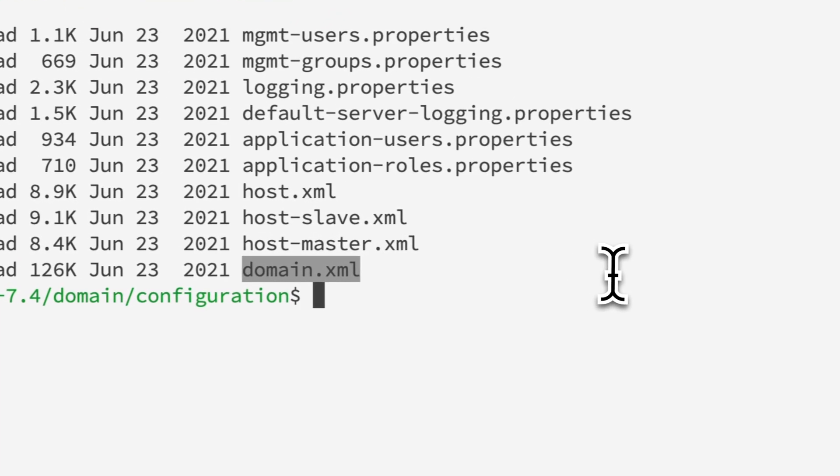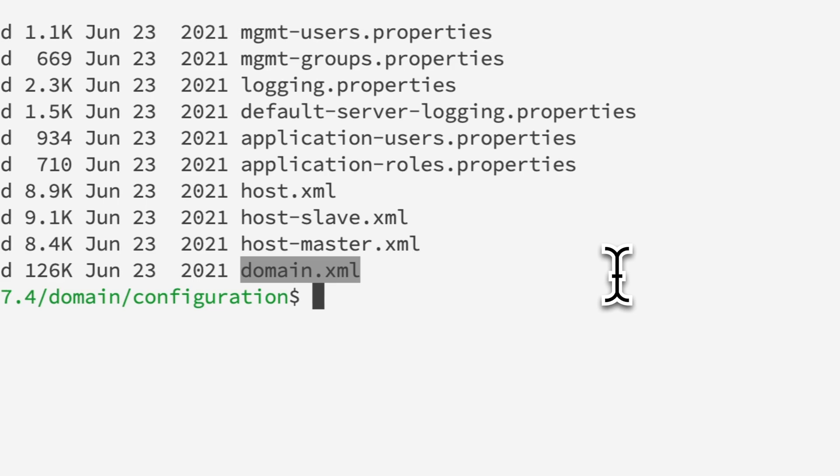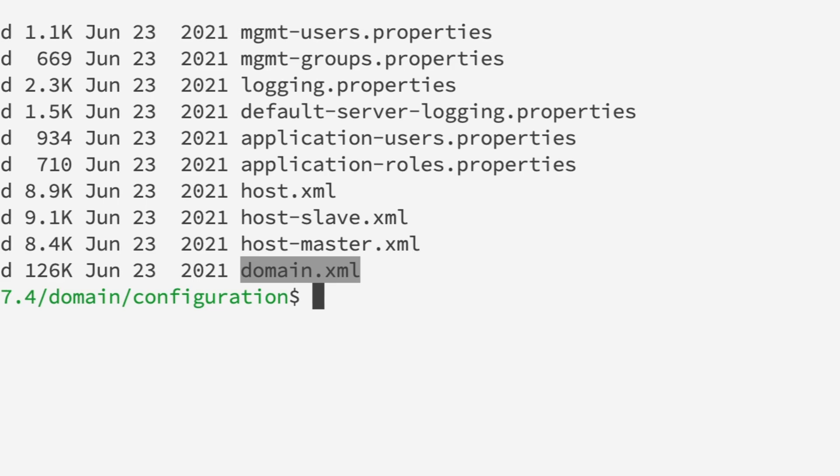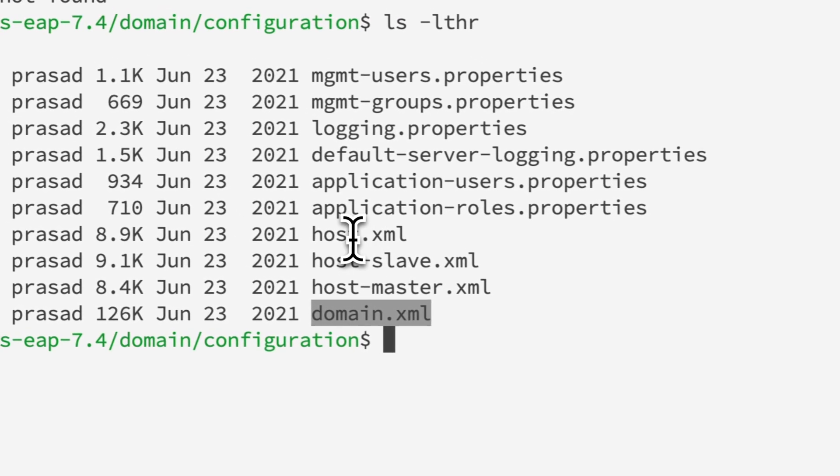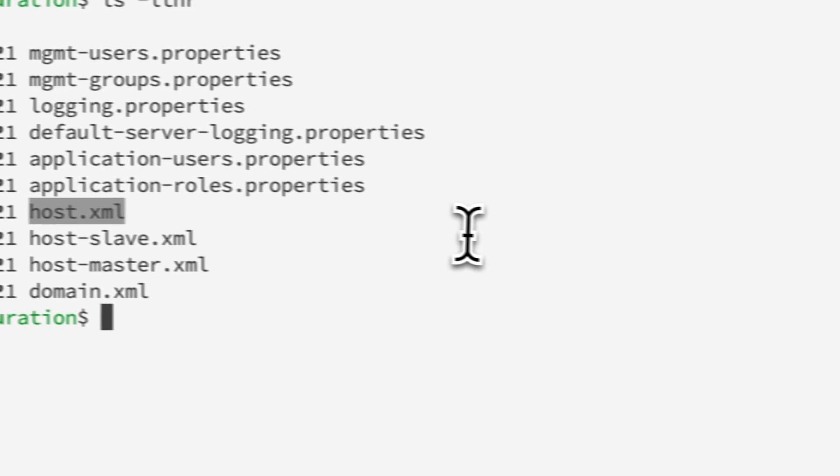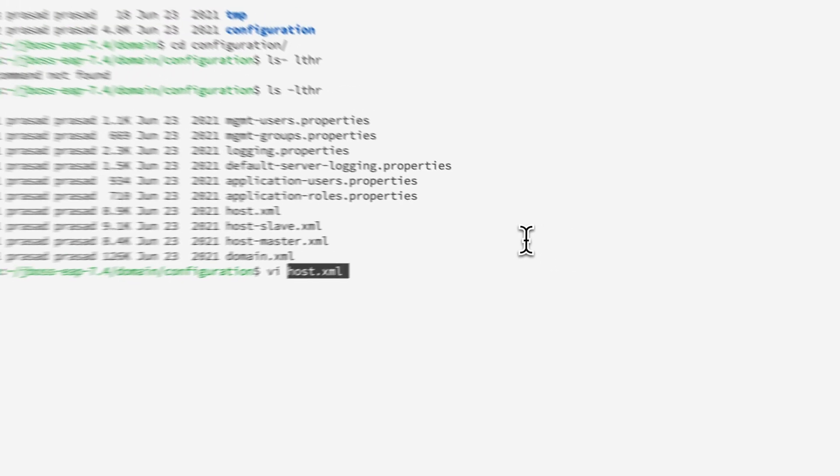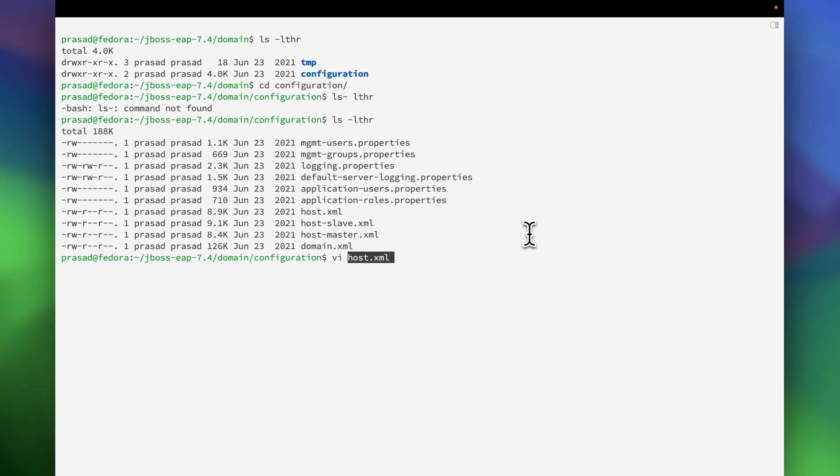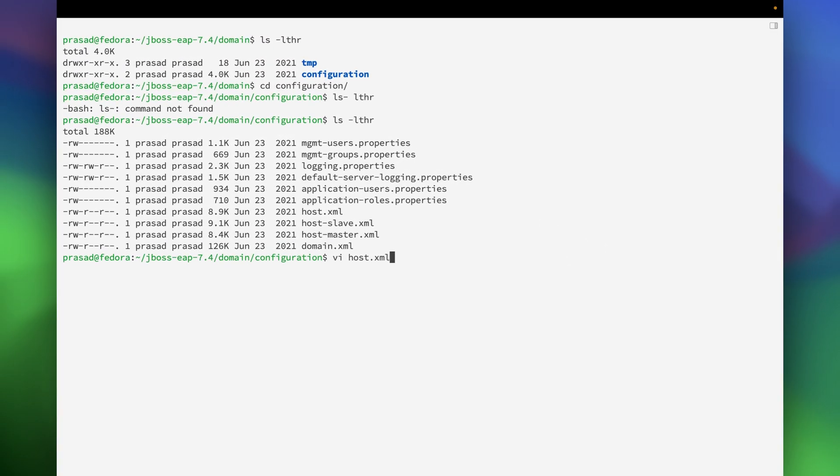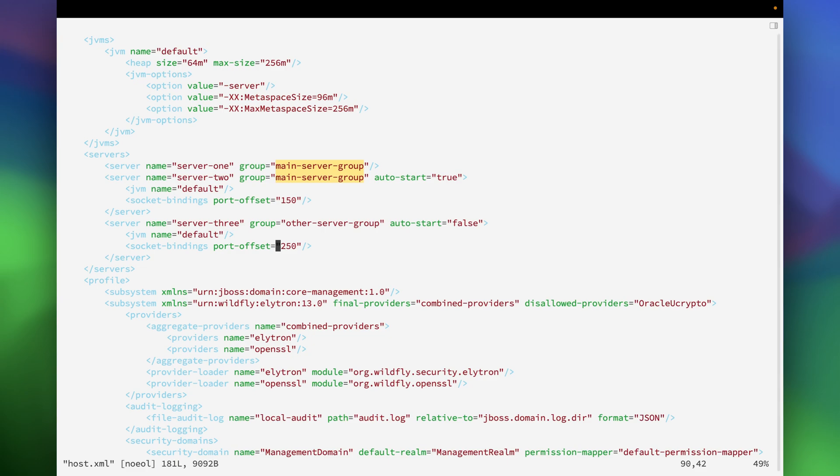There is a domain.xml where all the domain related configuration is located, but we'll be opening this host.xml because in this configuration file there is configuration about what we are going to spin up. Currently as you can see in this configuration file, we are going to spin up two JVMs.